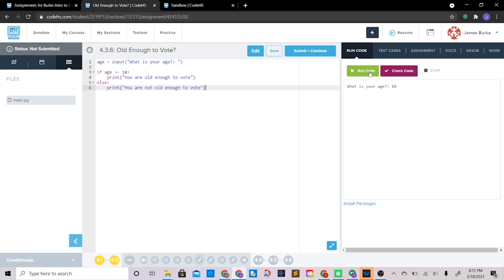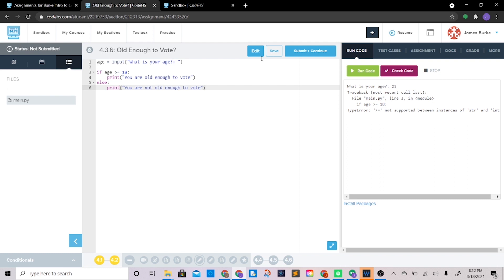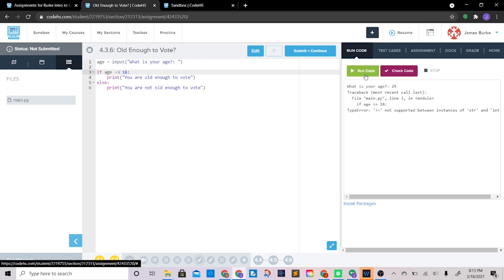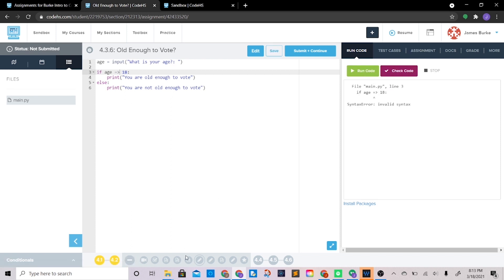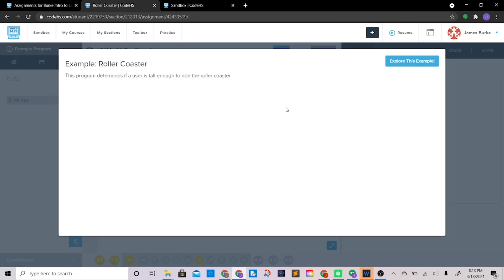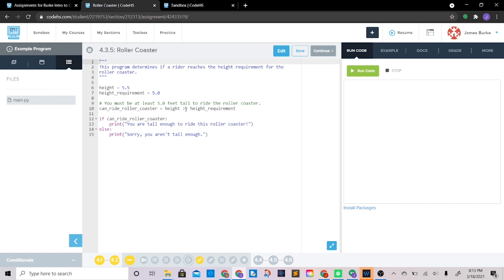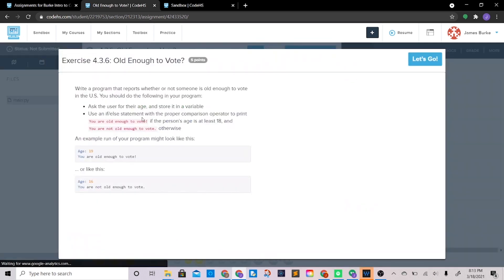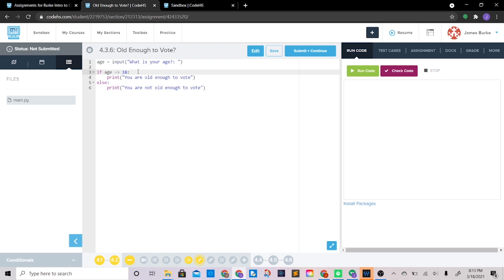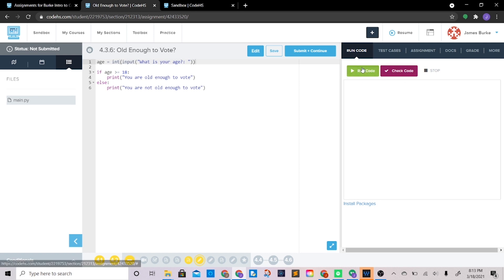Let's see if it works. We get the wrong operator, so let's look up the syntax — if you're ever forgetting something, look it up. It's greater than or equal. But the real issue is this isn't an int — it's a string from input. You can't do math with a string! So we need to convert it. Let's run this again: 25 — there we go, we're old enough to vote.